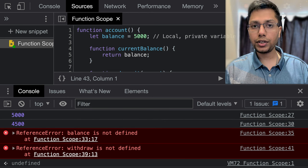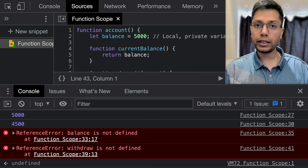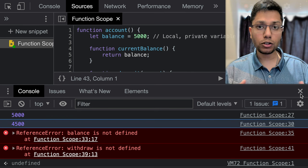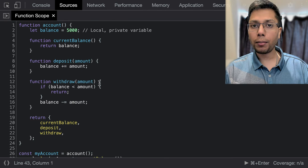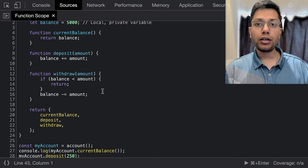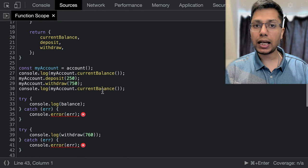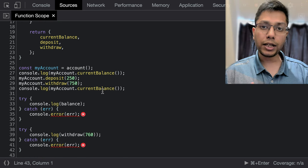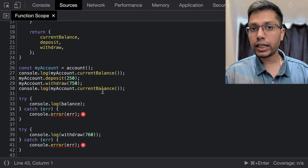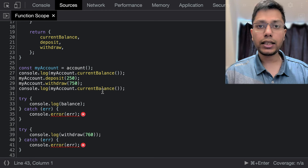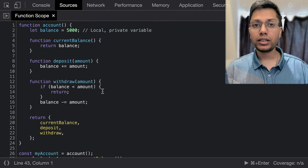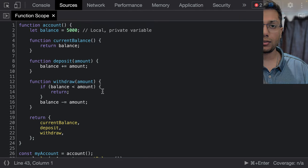This function will return the deposit, withdraw, and current balance functions as an object. This way we can do the operations and check the balance without accidentally changing the balance itself. If we try to access the balance or any of the nested functions from outside, then it will throw a reference error. So this is function scope in action.